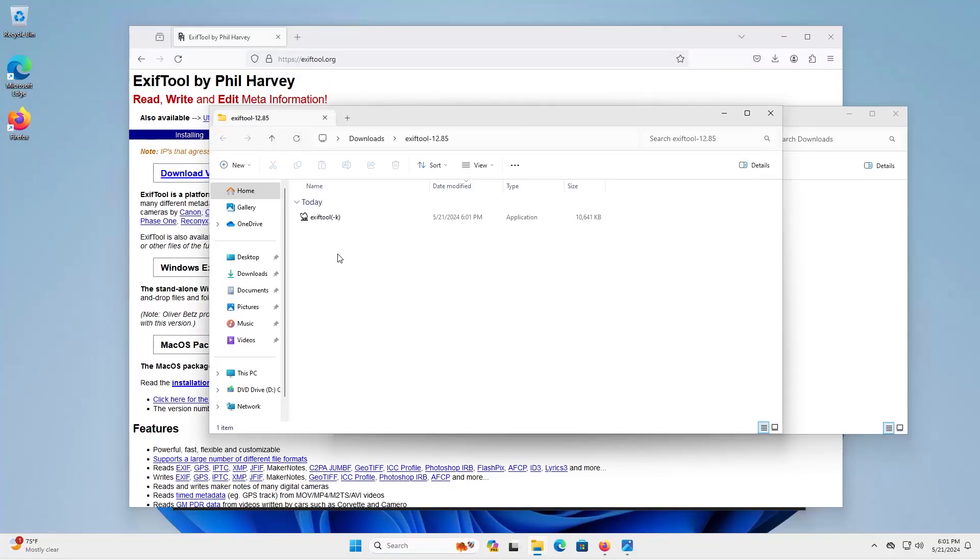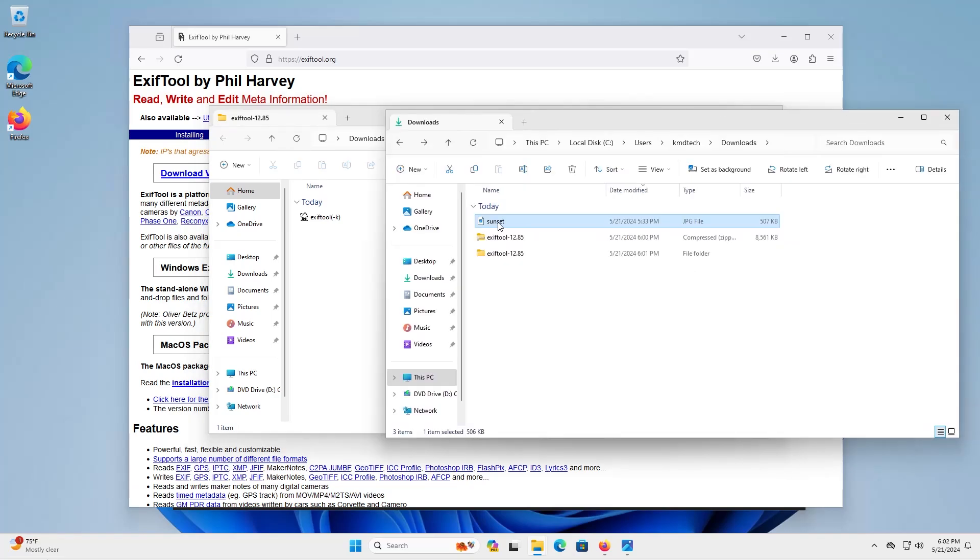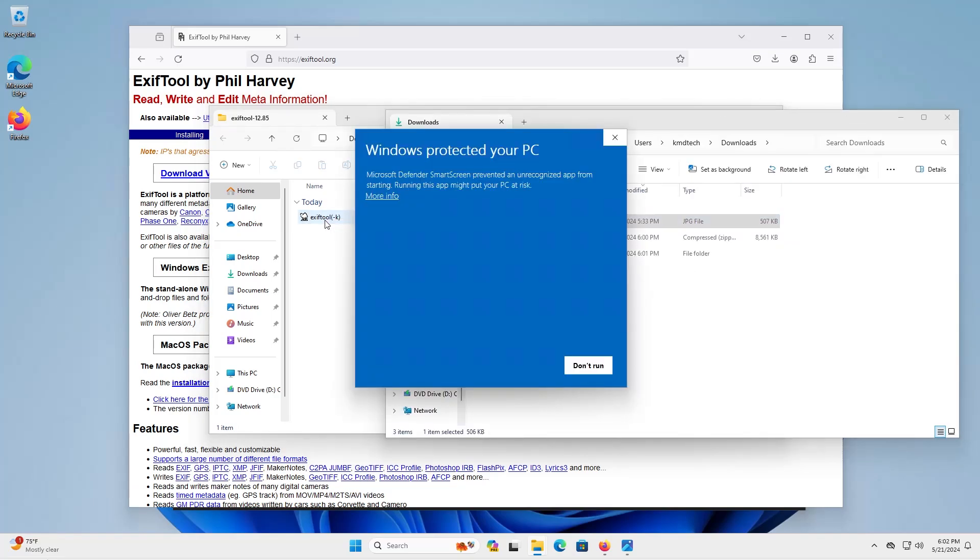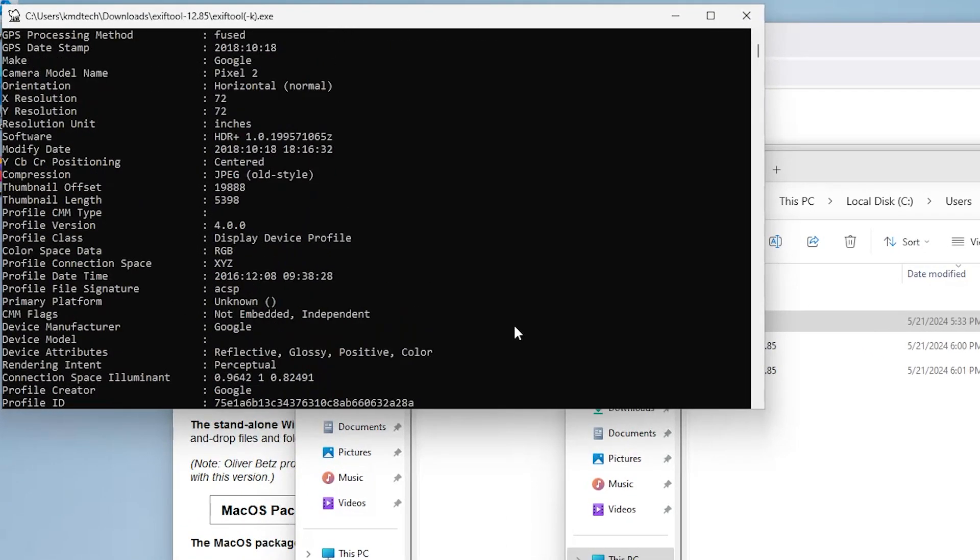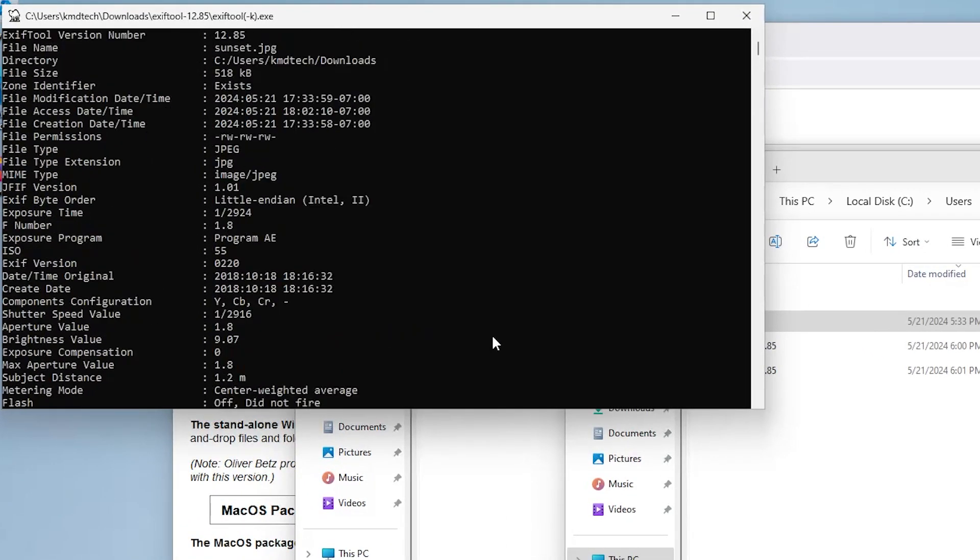So I have it extracted and to see the metadata on the file, for example the picture that I have, I'm going to drag it over to it, more info, run anyway, and it's going to show the metadata on this file.